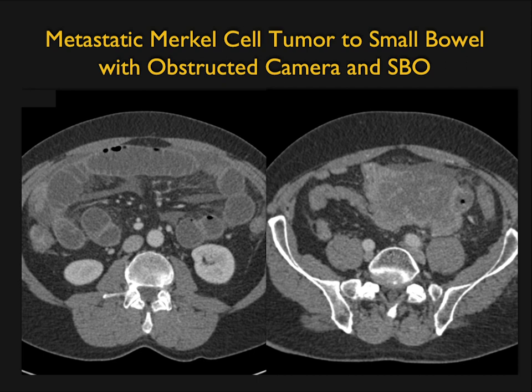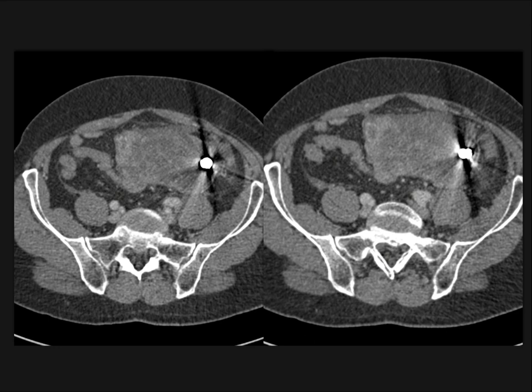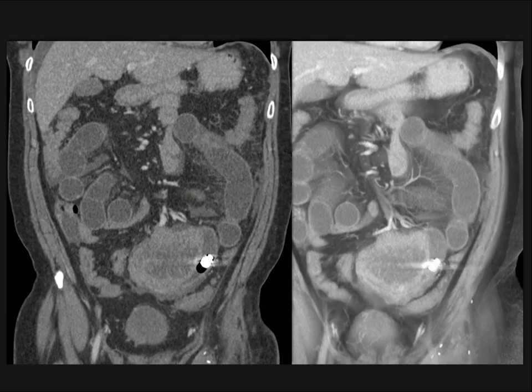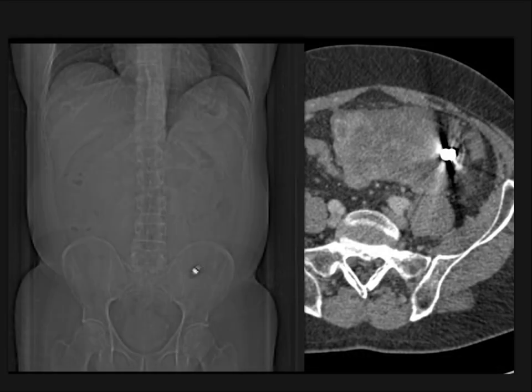Capsule endoscopy can miss bleeding due to poor prep, rapid transit times, or the presence of blood. If there's an obstructing lesion, the capsule can become obstructed and must be retrieved surgically. Here's a patient with a history of Merkel cell tumor and small bowel obstruction. There's a large mass, and the star-like bright structure is the patient's capsule — now obstructed near the bladder, visible on 3D and in the topogram, looking like a Sputnik in the left lower quadrant. You want to be very careful — don't do capsule endoscopy if patients have strictures, hernias, or other problems.